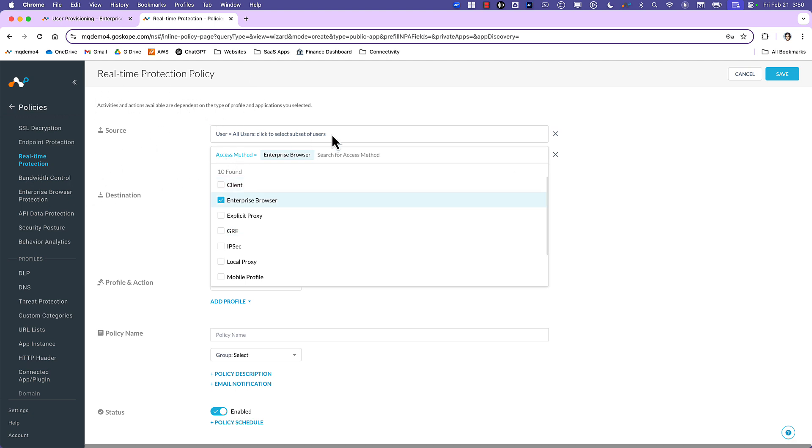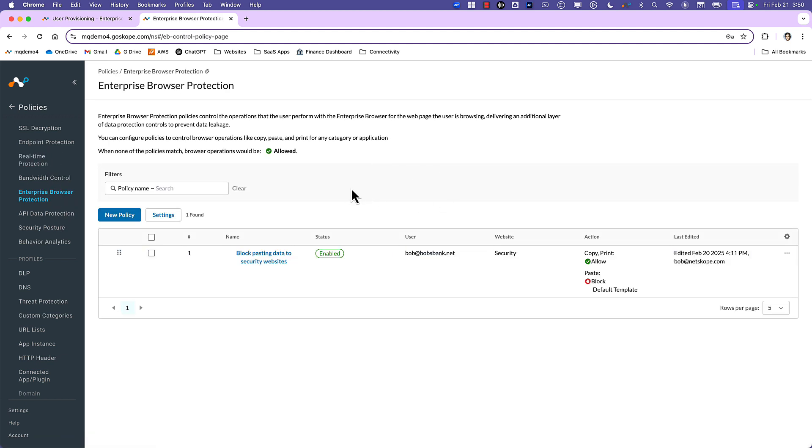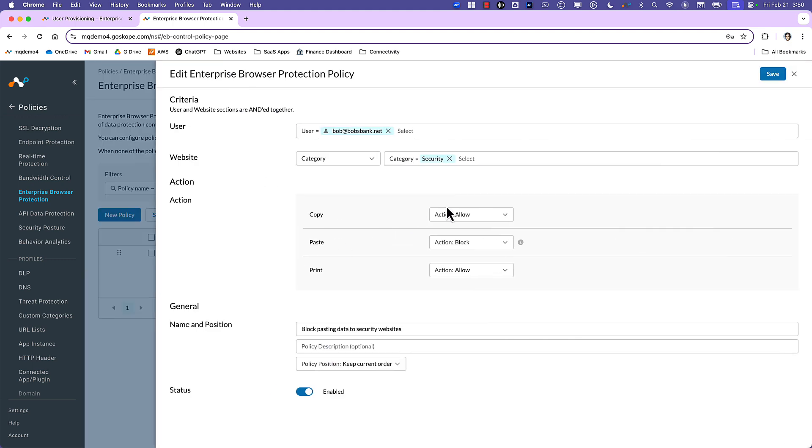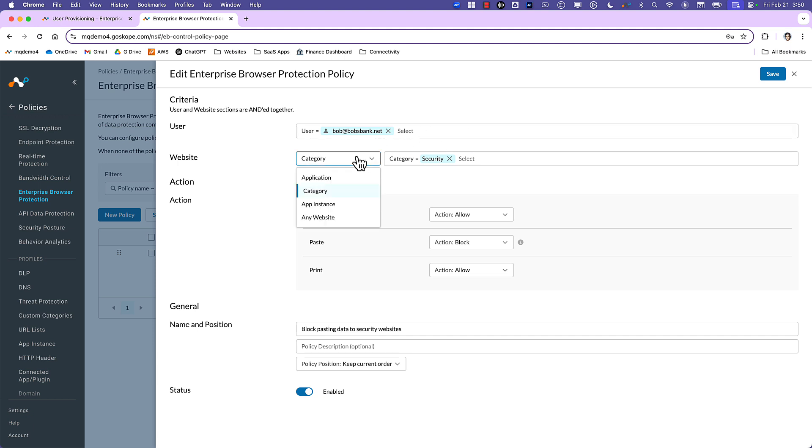Now, Netscope is also providing a new policy construct that is specific for Enterprise Browser use cases. And this is where you want to provide local browser controls. And specifically, we're talking about being able to control copy, paste, and print. And so you can do this on a number of users, groups, bring it into the different application or website categories. In this case, I don't want to allow pasting any of the security sites.